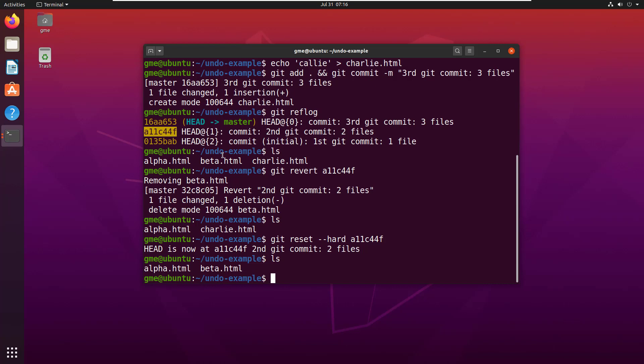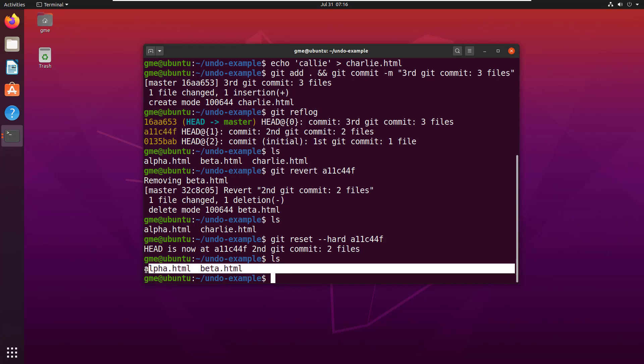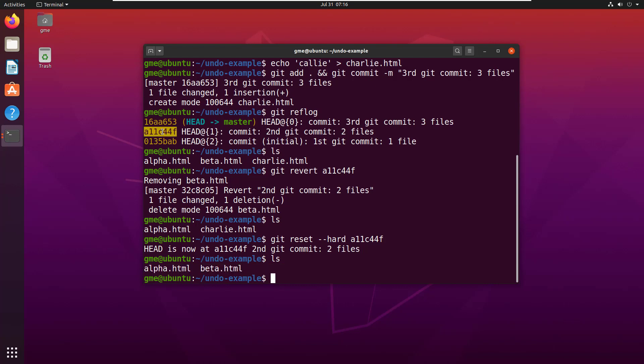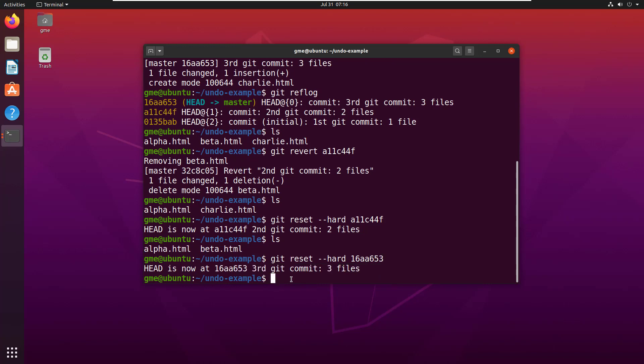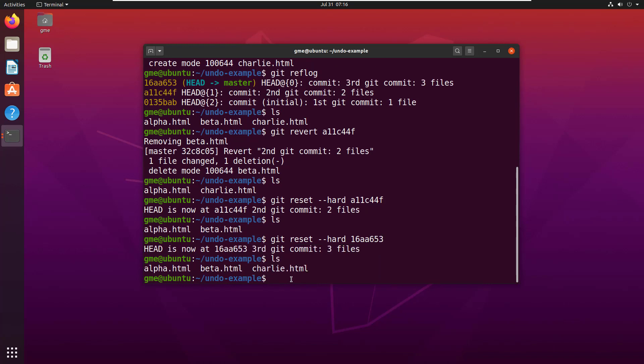The reset takes you right back to the state of your repository at that commit, whereas the revert just does the one commit. And I could even do a git reset hard on 16AA653. Oh, sorry, I got it backwards. So, that was my third commit. So, that takes me back to where I was, where I had three files, as you can see.